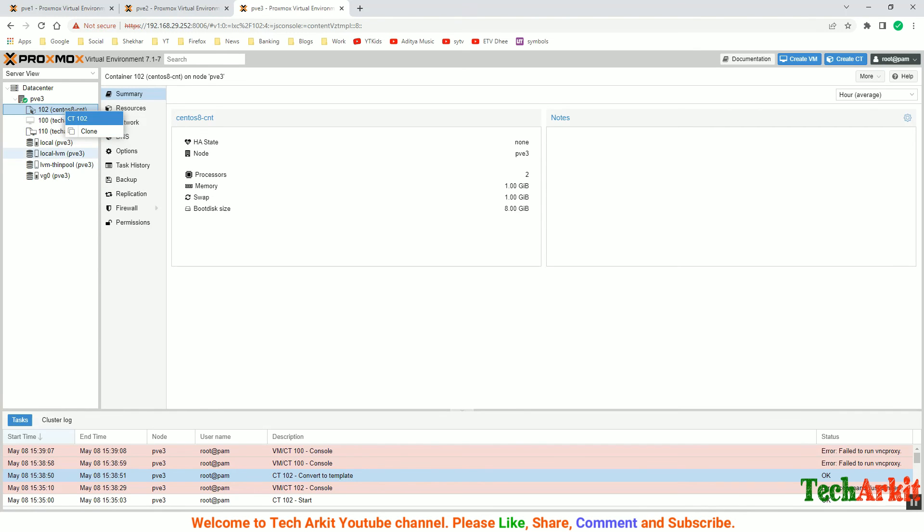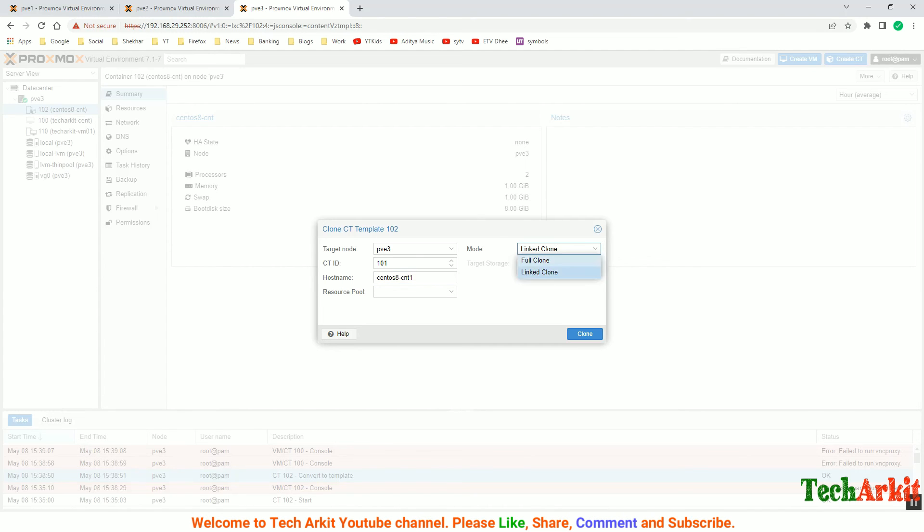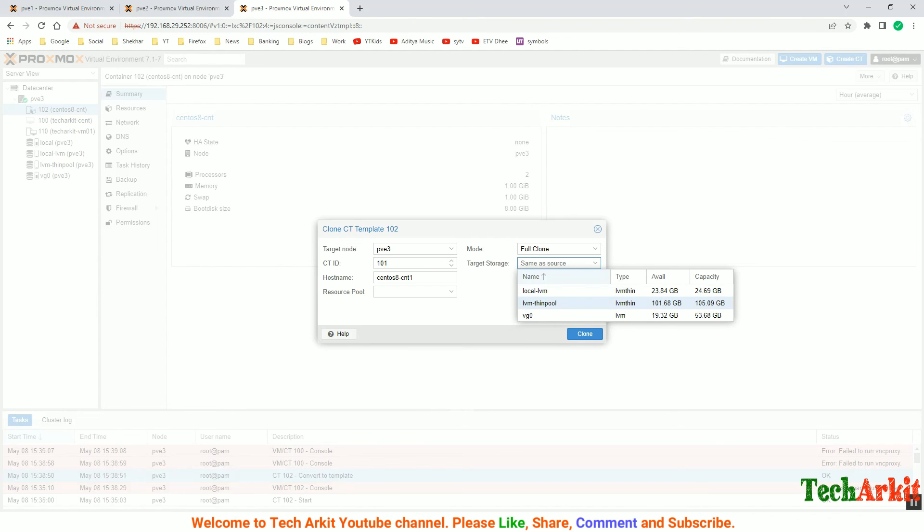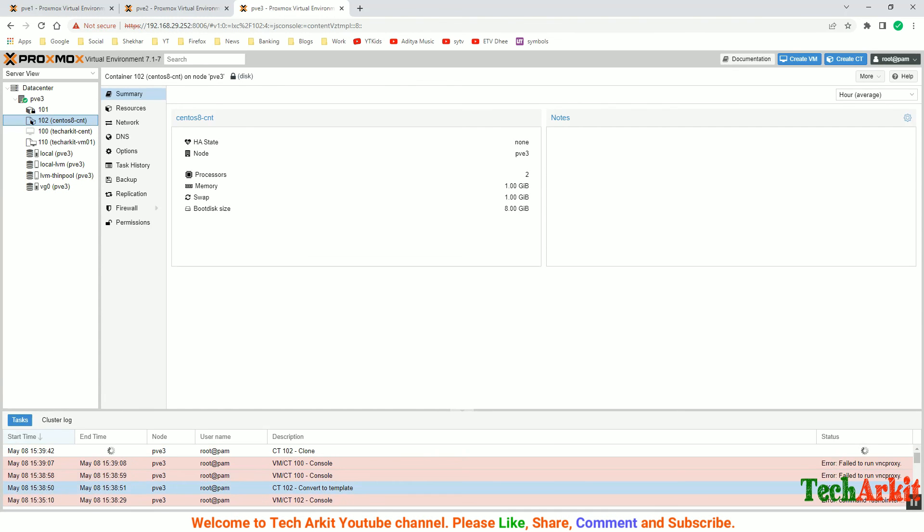If you want to launch any virtual machine out of it, you can simply say clone. You can say the container ID - I'll say CentOS 8 cnt1. It's going to be a full clone. Where is the storage? Select the storage pool here where you would like to, and say clone. Now it will take a few minutes.